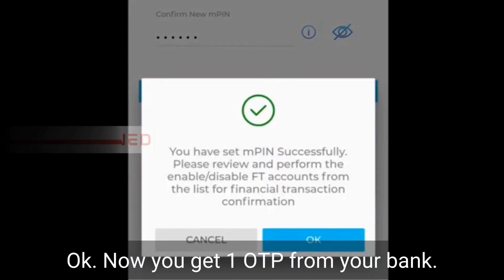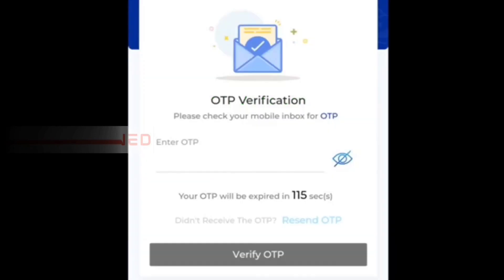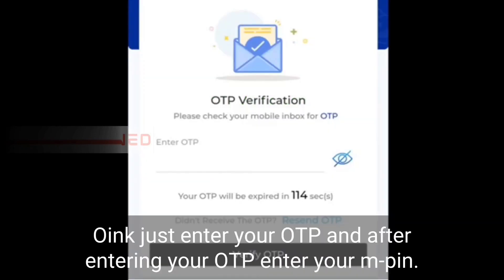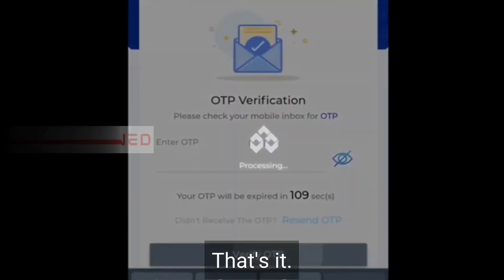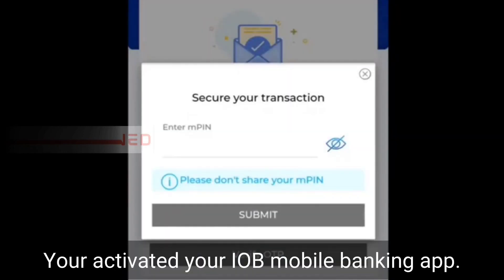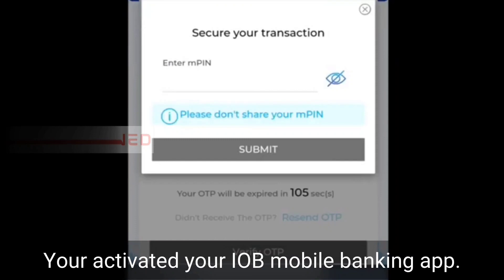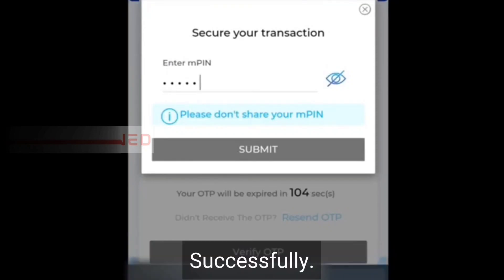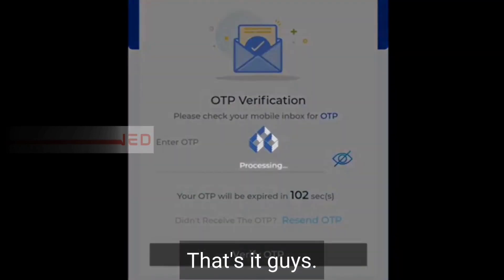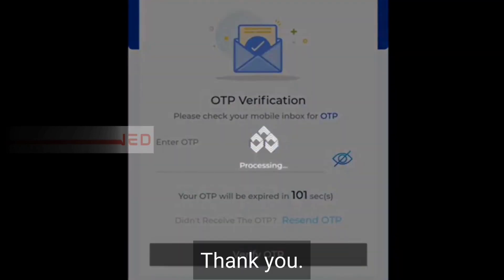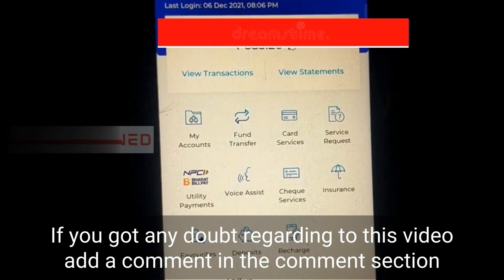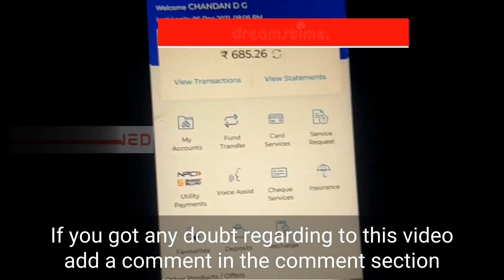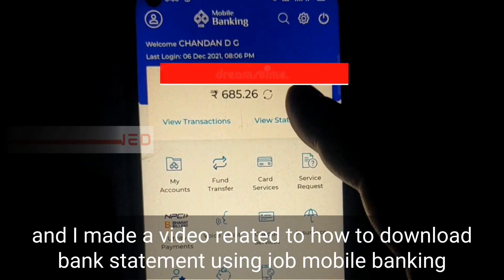Now you will receive an OTP from your bank. Just enter your OTP, and after entering it, enter your MPIN. That's it — you have activated your IOB mobile banking app successfully!